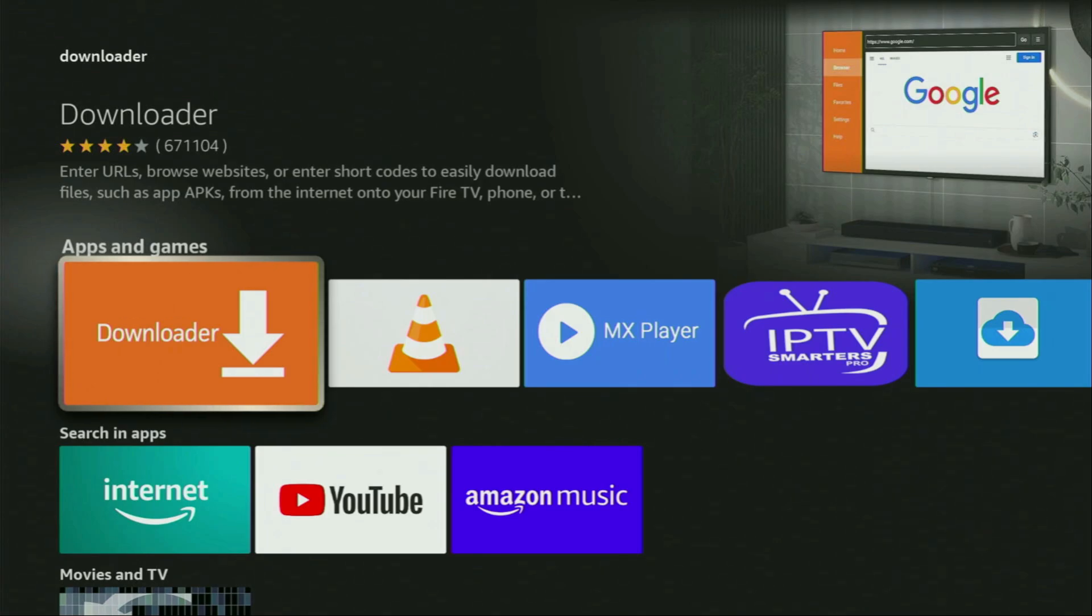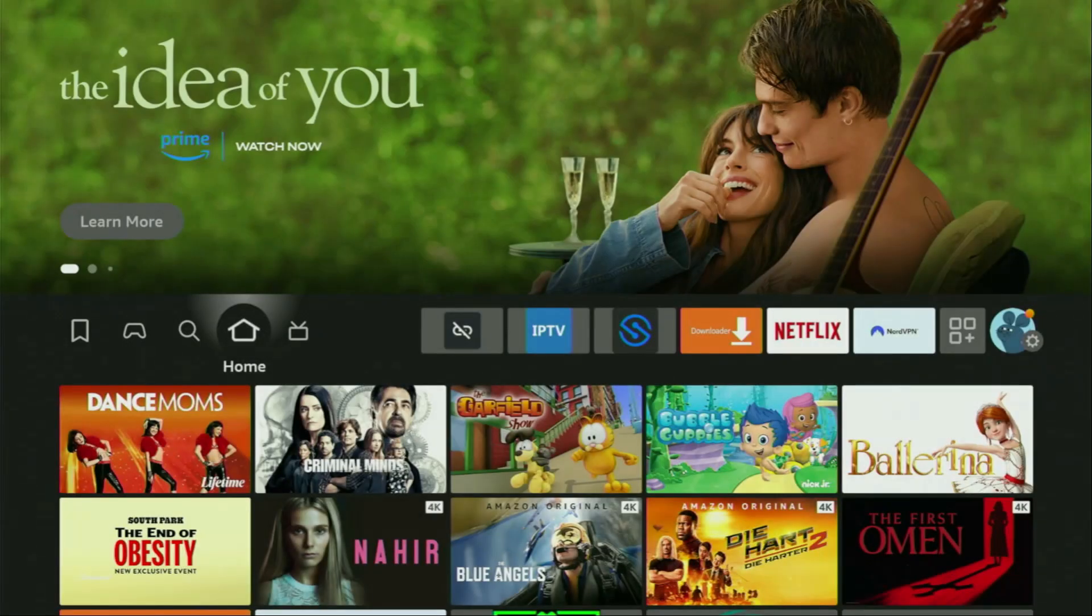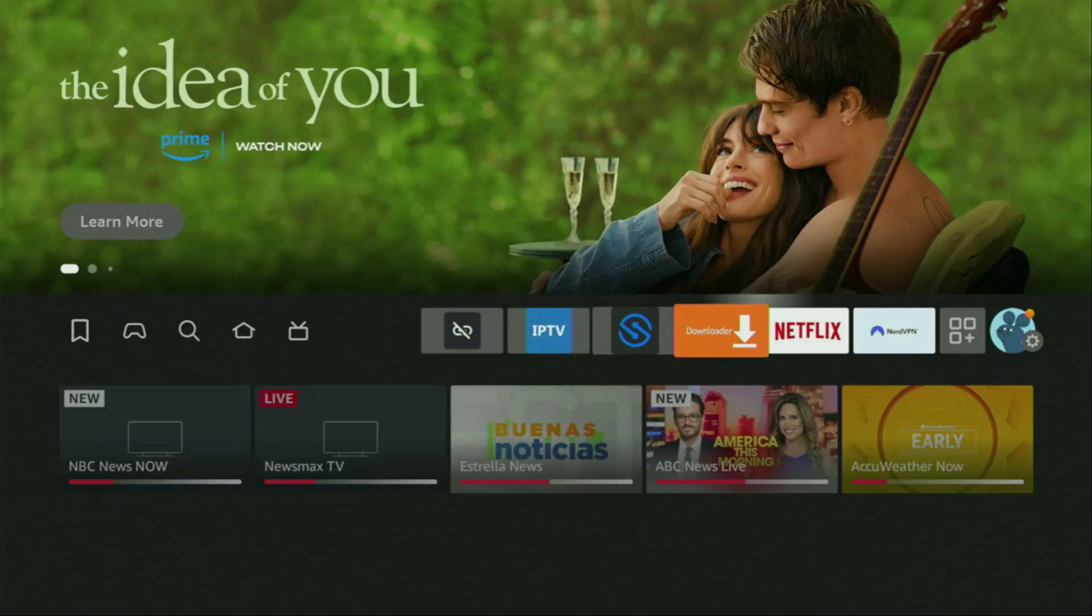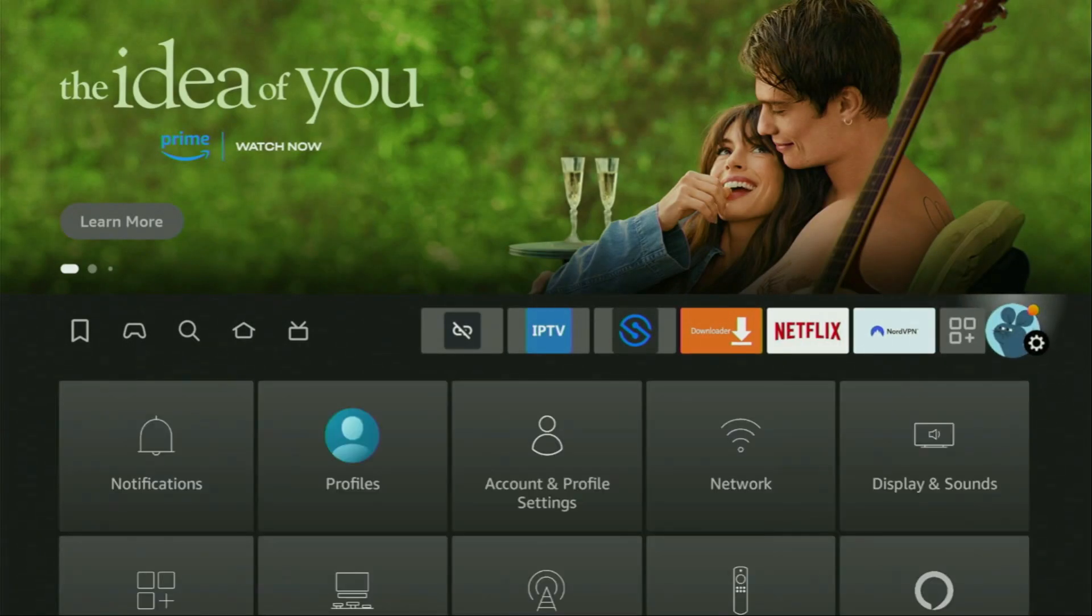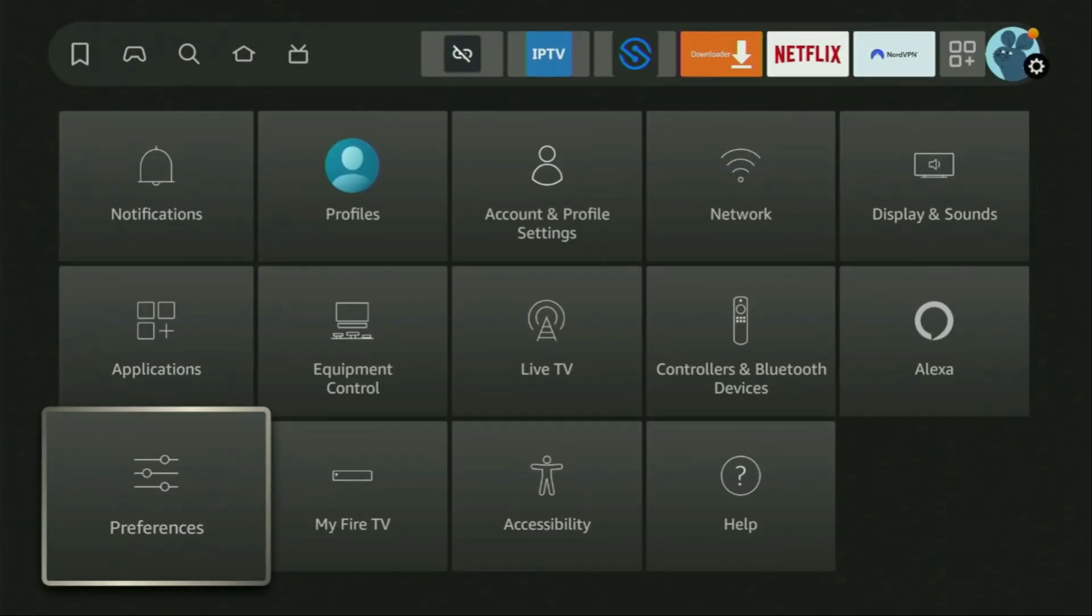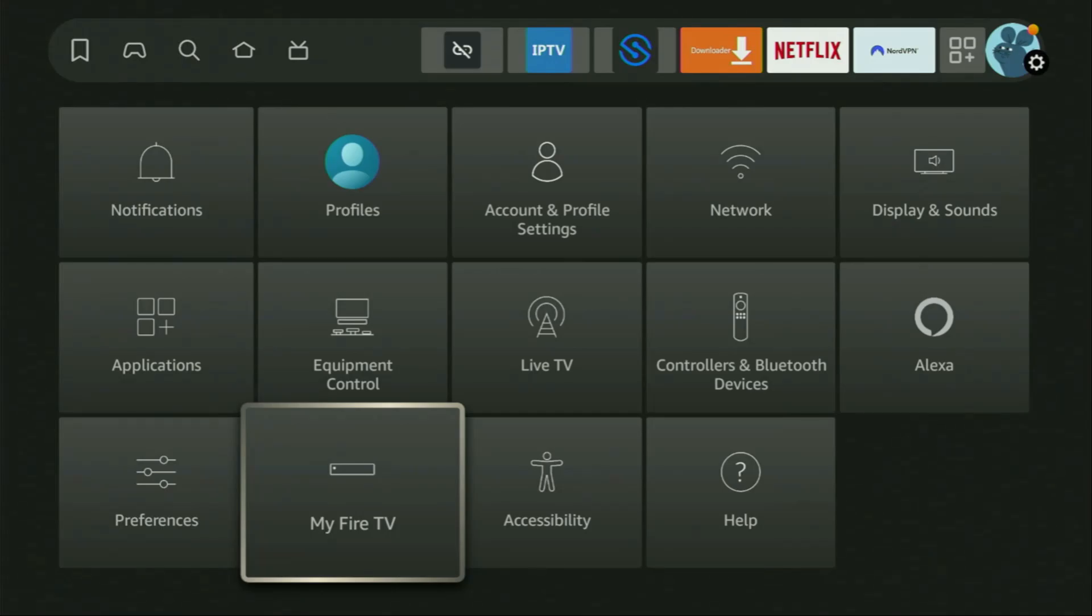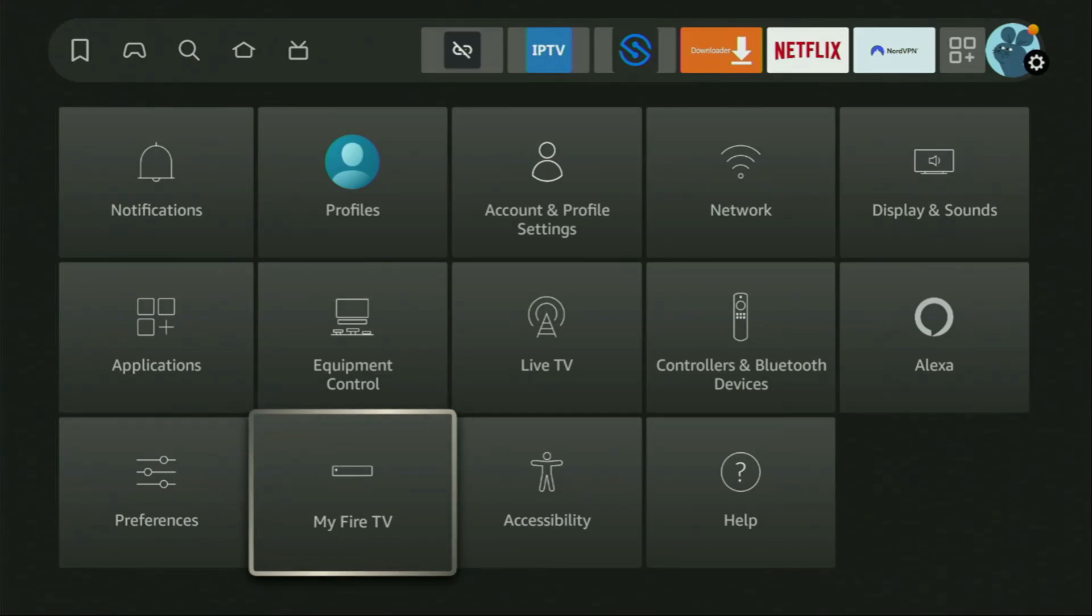But after you get Downloader, it's not over yet. We still have to set it up. So to set up Downloader, we'll go to Settings. Here they are. Open the Settings, scroll down and go to My Fire TV. Open it.